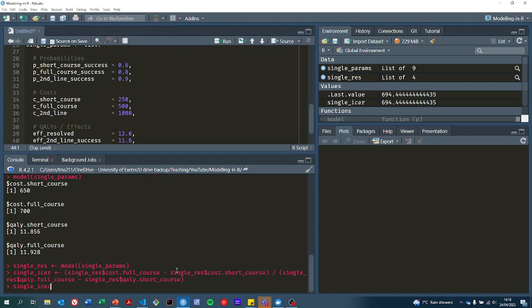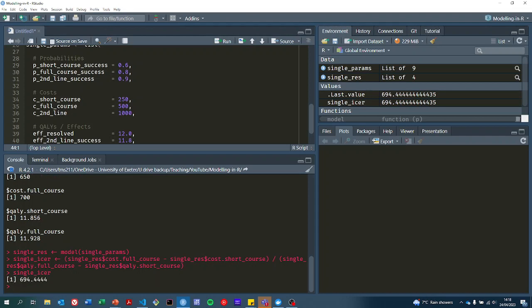That single ICER is $694. So if you go for the full course, you're paying $694 extra per quality that is gained. That's very cost effective by most people's estimations.